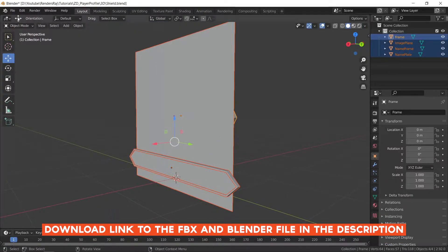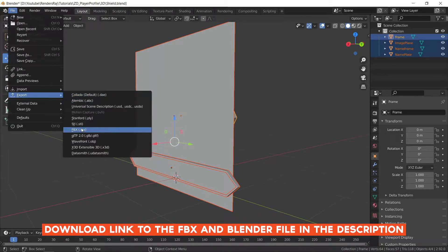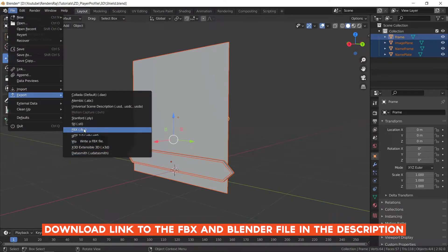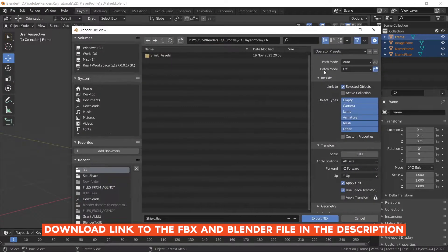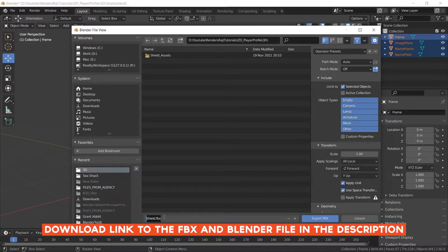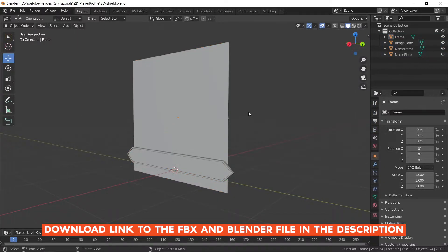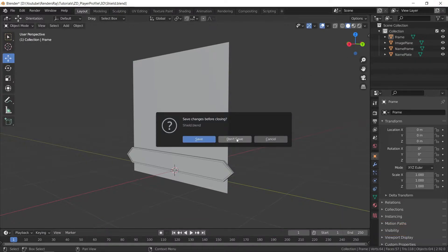Now let's export this entire model as an FBX. I will select all of these, go to File > Export > FBX. You could also export as Datasmith but for this tutorial we will just stick with FBX. Make sure to click on Selected Objects, call this whatever you want — I have called it 'shield' — and hit Export FBX. We are done with Blender, we don't need it so close and save.